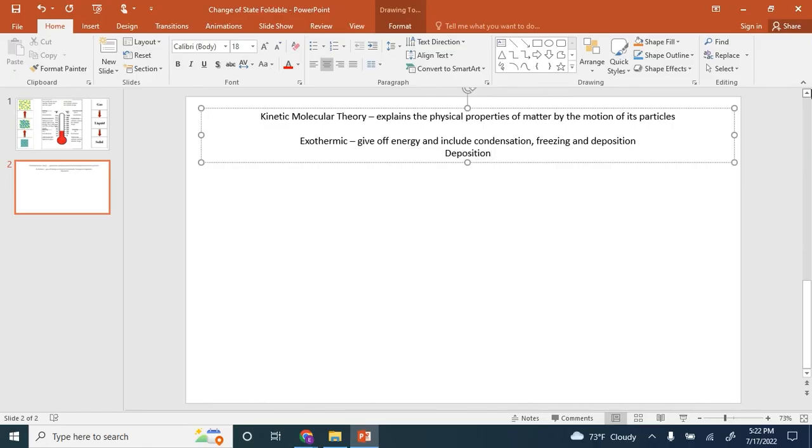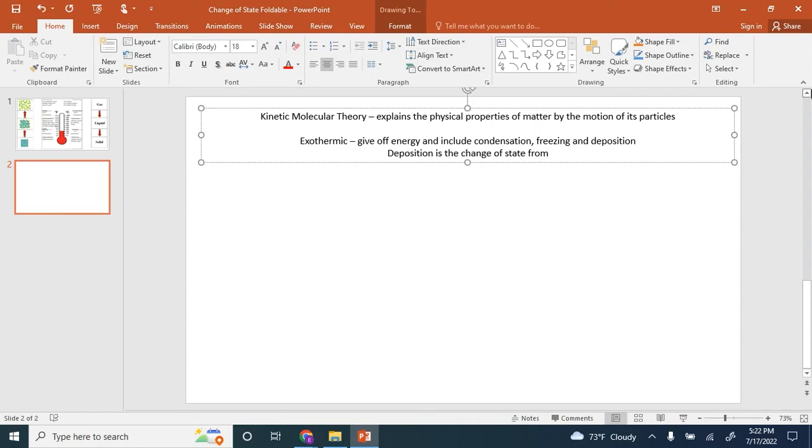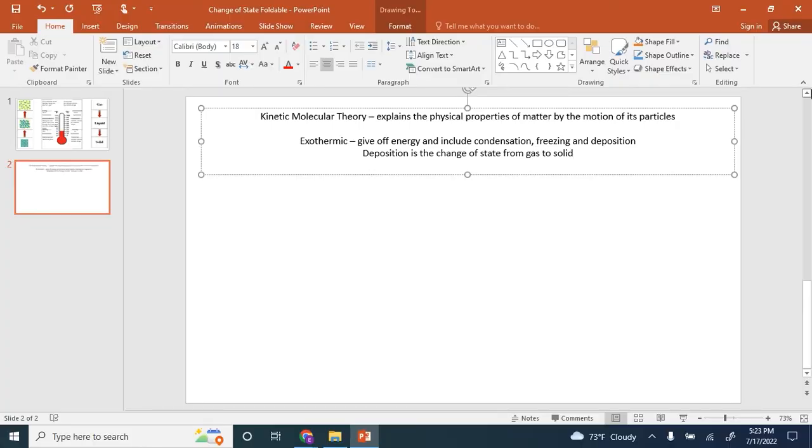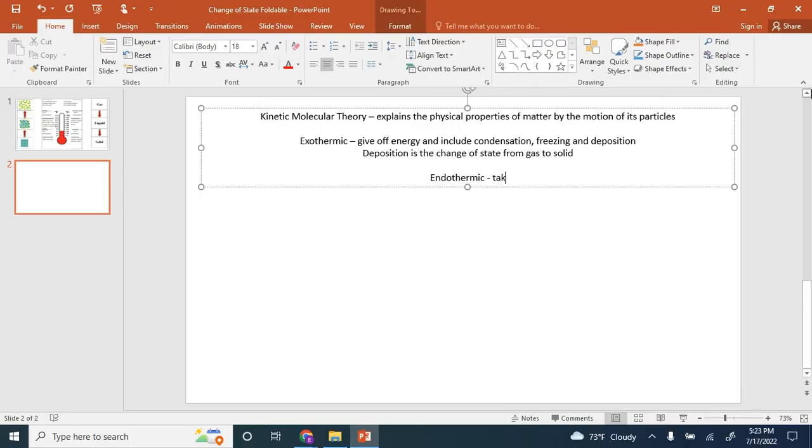Deposition is the change of state from gas to solid. We also talked about endothermic reactions. These reactions take energy in.